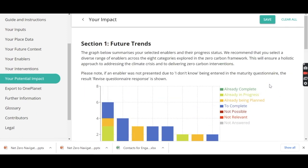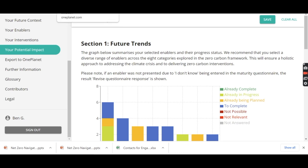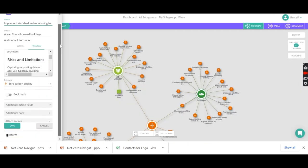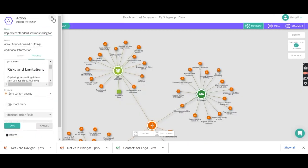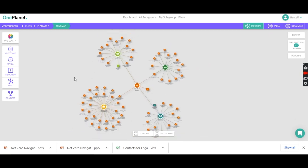And once you've been through this process, you can then click on the export to OnePlanet button and all of that information will be exported into the OnePlanet platform. And you'll get a plan that maybe looks something like this, where on the platform the information is organised in three categories.